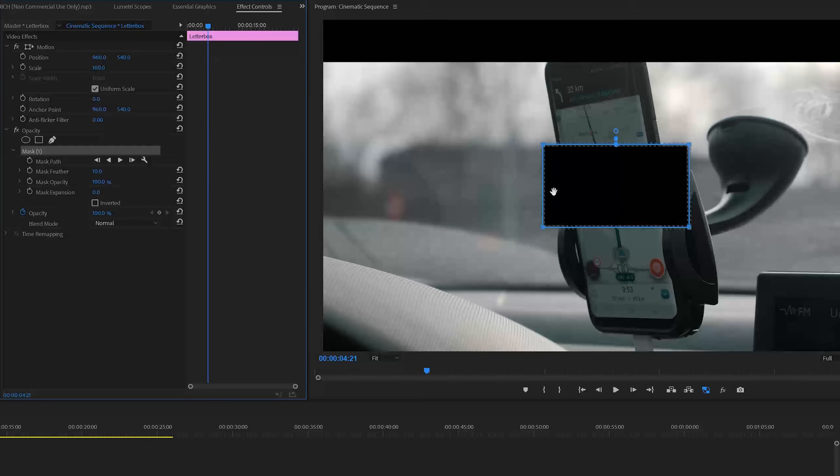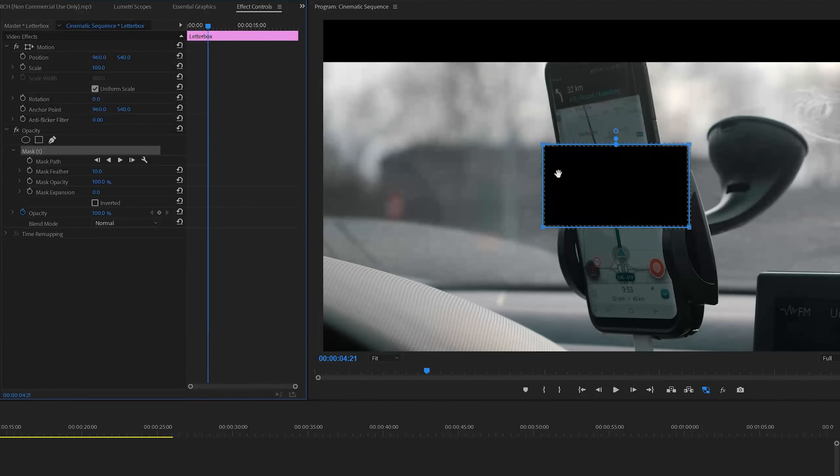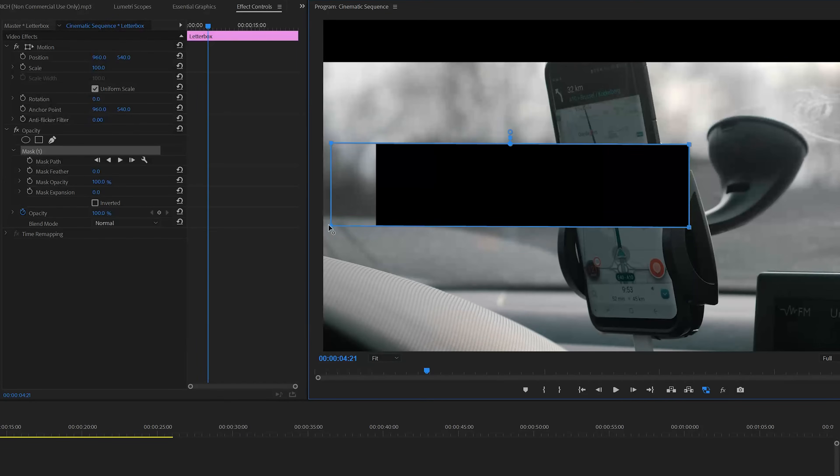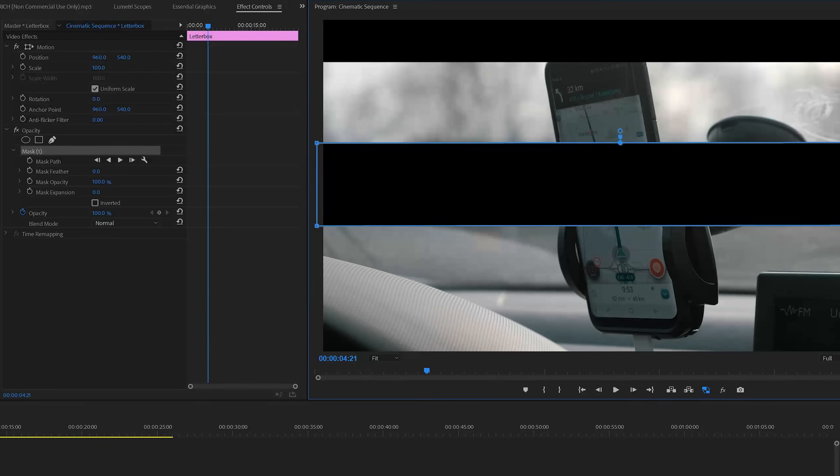If you click on that you will see something like this going on. The first thing that I like to do is change my mask feather to zero instead of ten and then just select these two points, bring them all the way to the left, and select these two points and bring them all the way to the right.